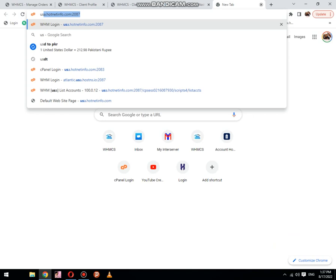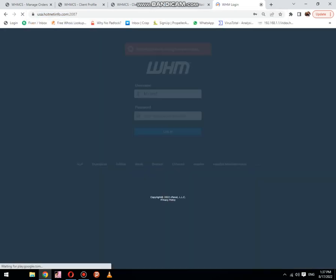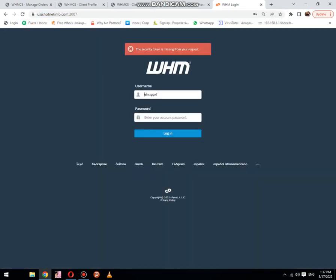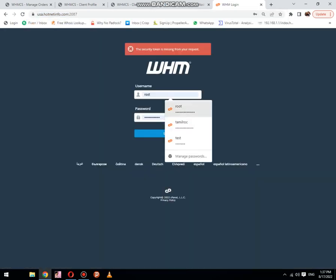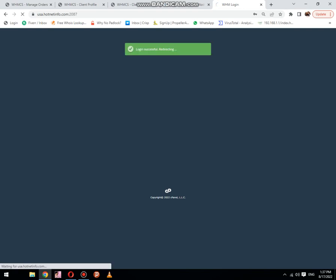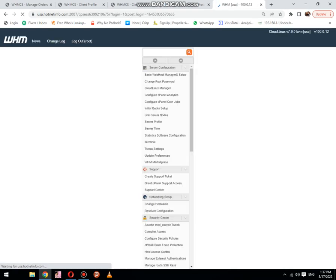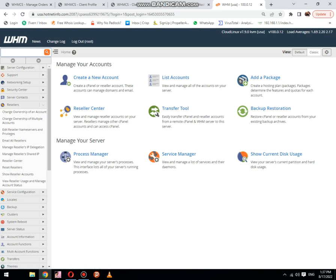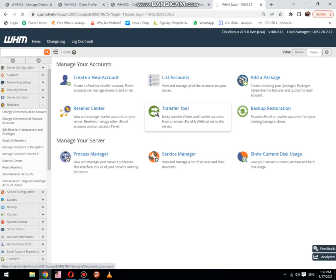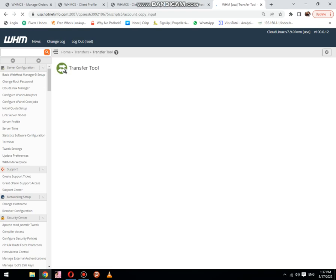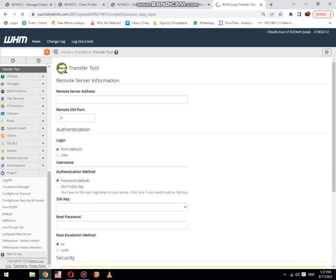Now login your server. Then after this, you need to select transfer tool in your WHM panel.